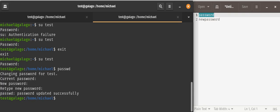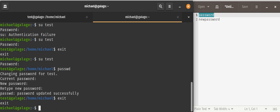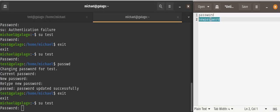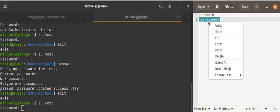Now when I exit out and return to the original user, Michael at Galago, if I were to switch user again to the user test and type in the old password, which was this,